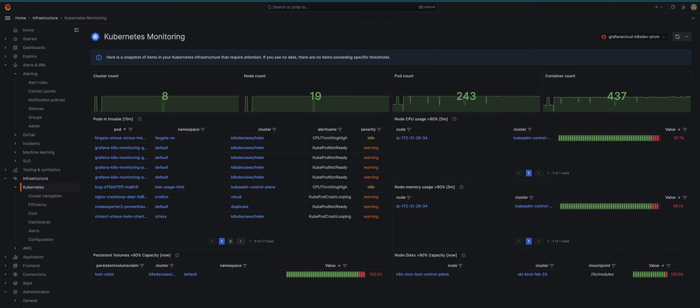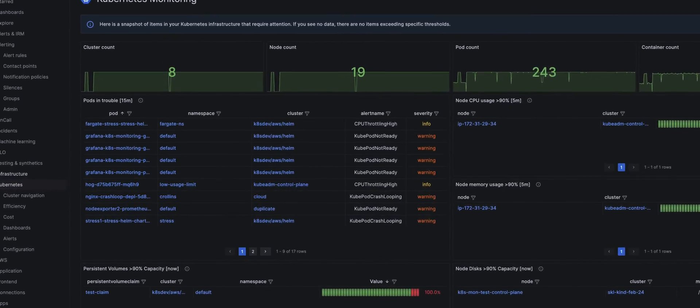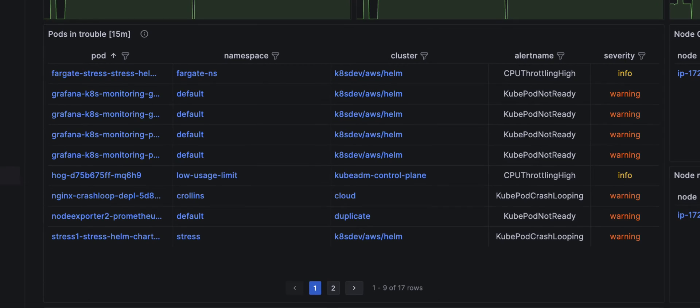When you access the Kubernetes Monitoring landing page in Grafana Cloud, first evaluate the pods in trouble panel. Here pods have exceeded the threshold.